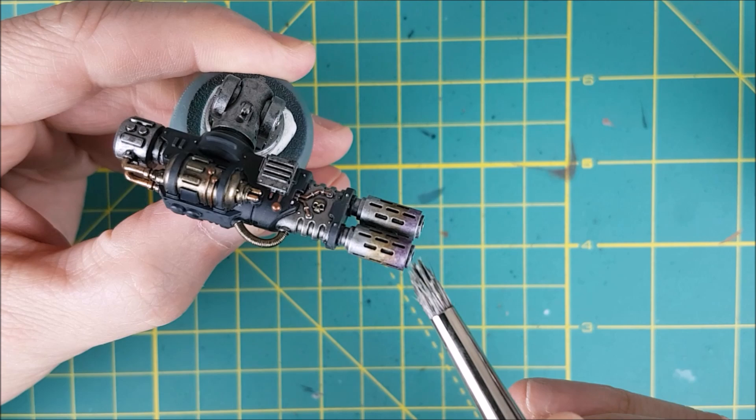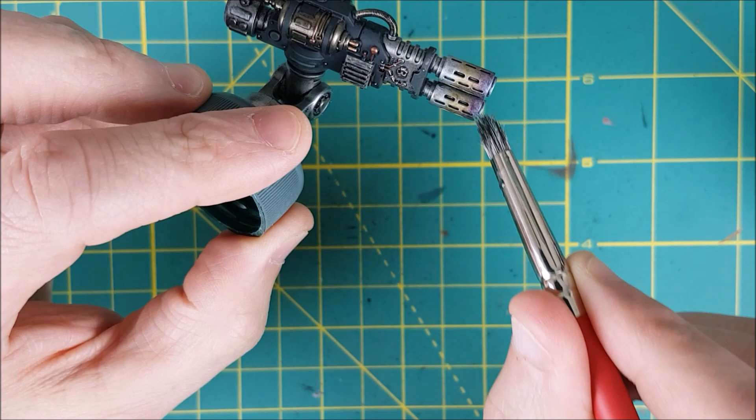The tips of the barrels are going to be pretty dark from the blue, but if you want the ends to look extra scorched, you could add a bit of black to the front of the gun barrel.